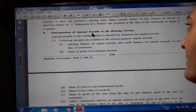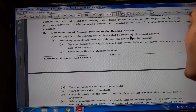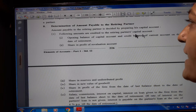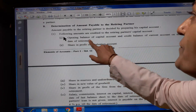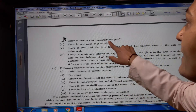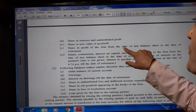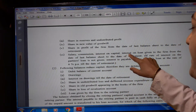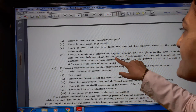8th point: determination of amount payable to the retiring partner. Amount payable to the retiring partner is decided by preparing their capital account. The following amounts are credited to the retiring partner's capital account: opening balance of capital account and credit balance of current account on the date of retirement, share in profit of revaluation account, share in reserve and undistributed profit, share in new value of goodwill, share in profit of the firm from the date of last balance sheet to the date of retirement, salary, commission, interest on capital, interest on loan given to the firm from the date of last balance sheet to the date of retirement.